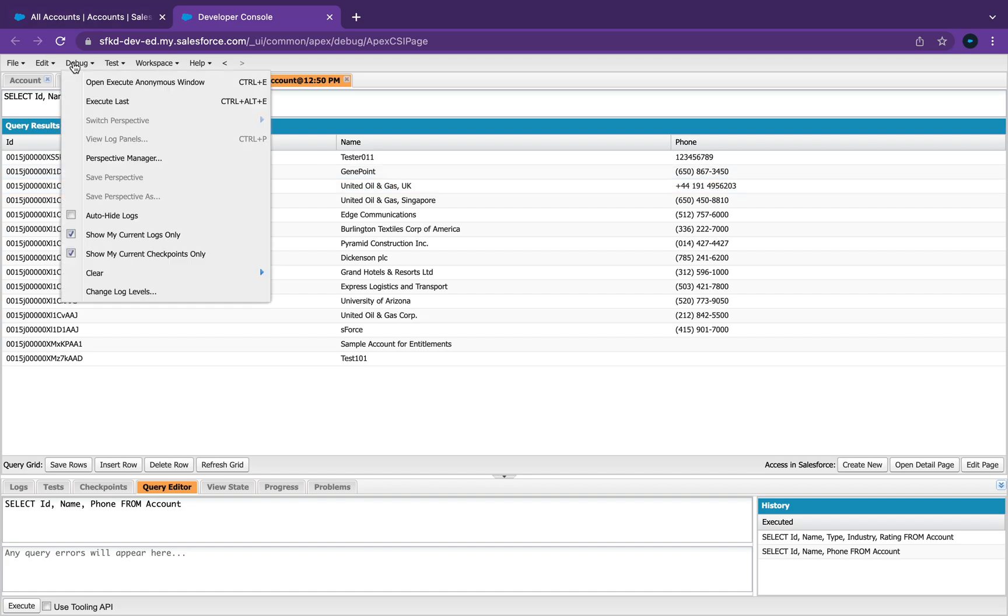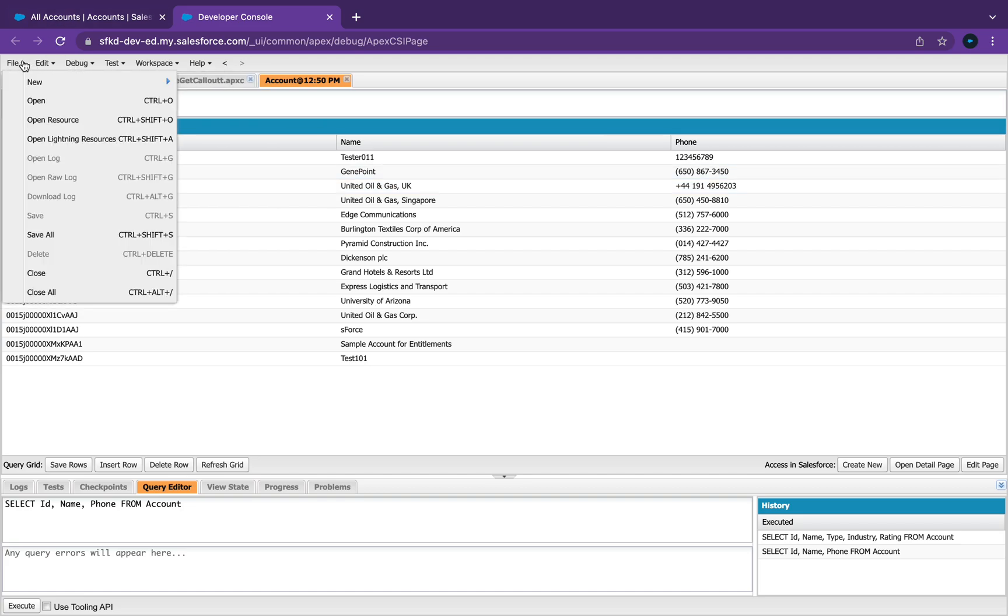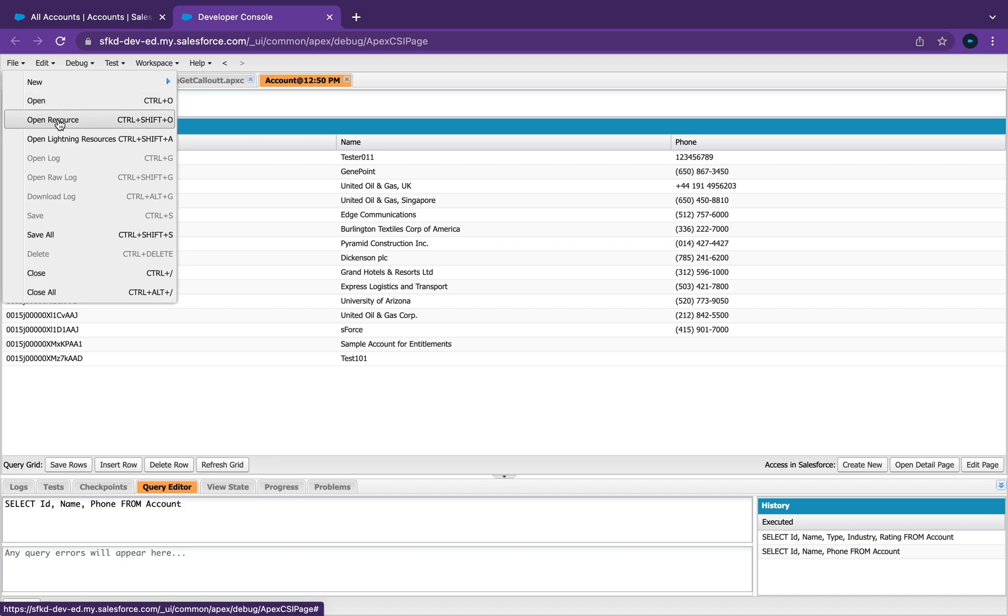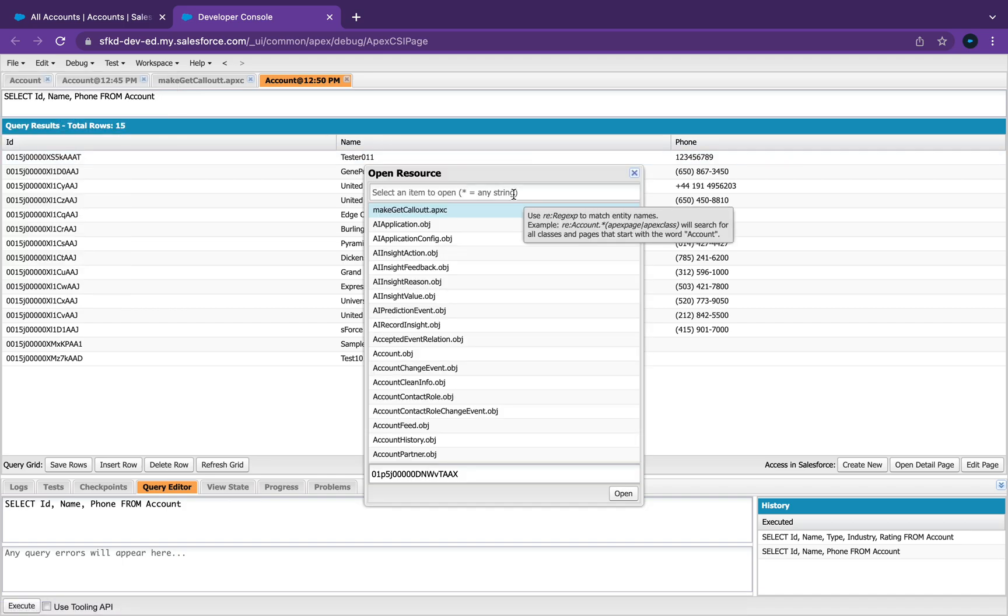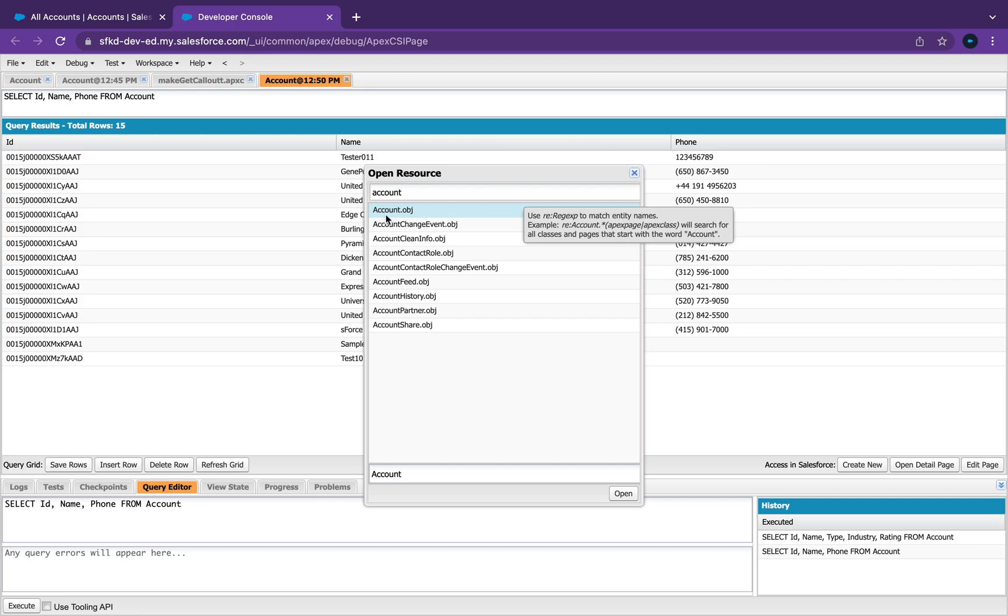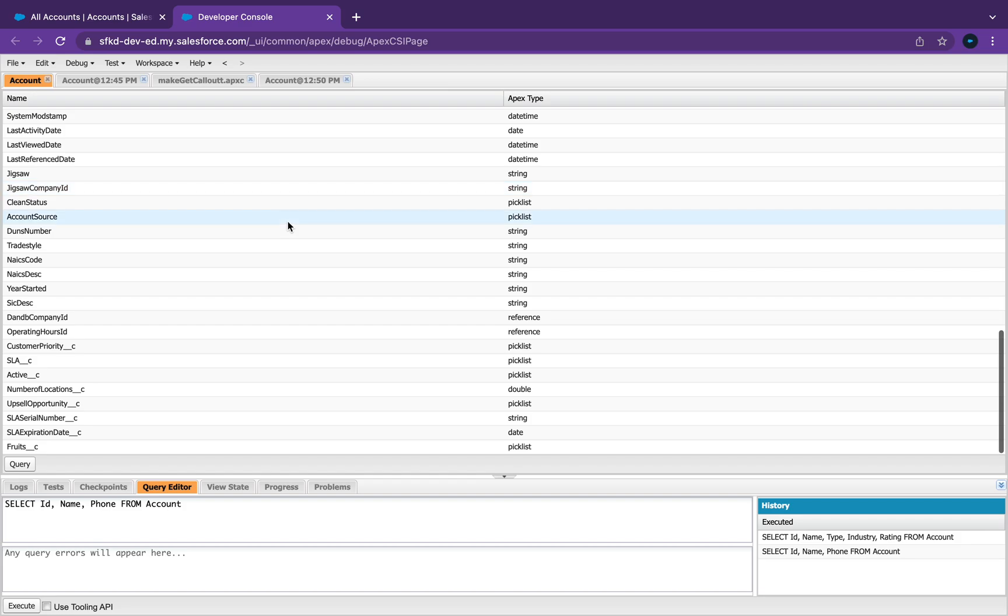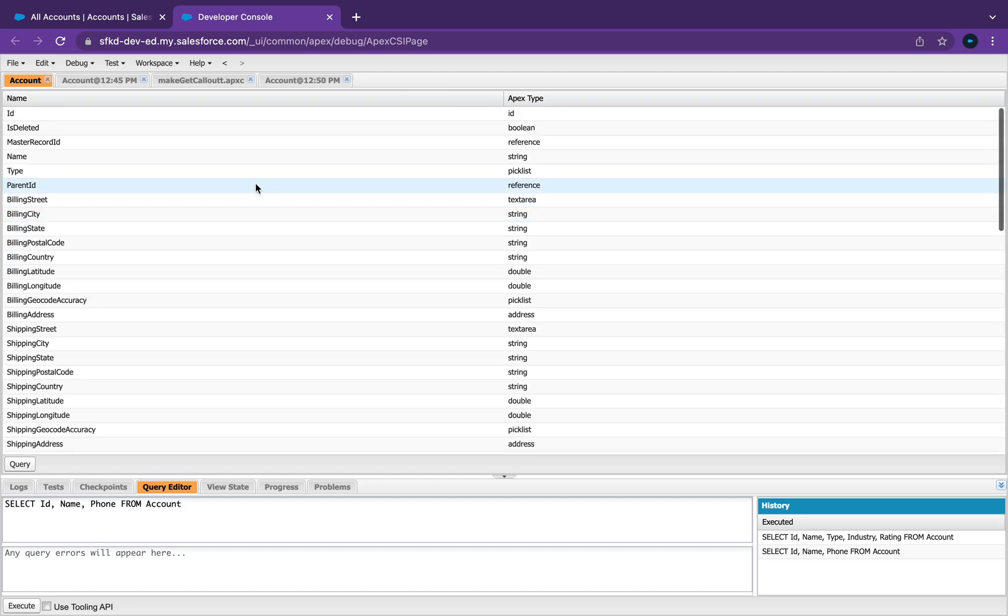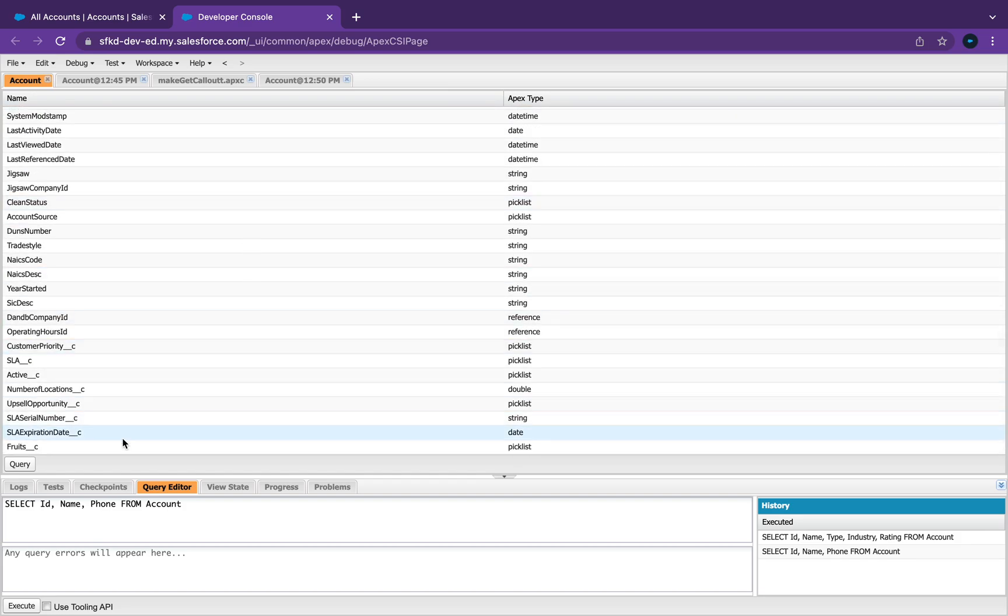There's an easier way to do this. If you go to, I think it's here on the top somewhere, yeah, if you go to Open Resource and you type in Account, you can see the Account object here. Just double click on that and this gives you pretty much all the fields that's on the Account object.